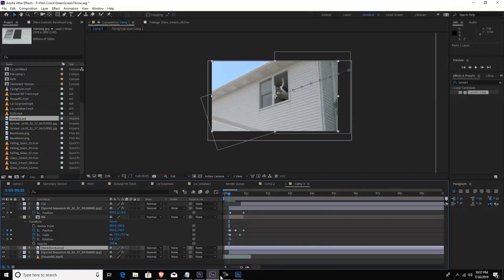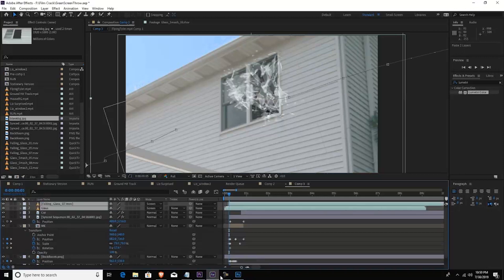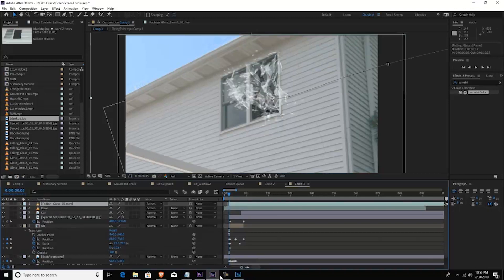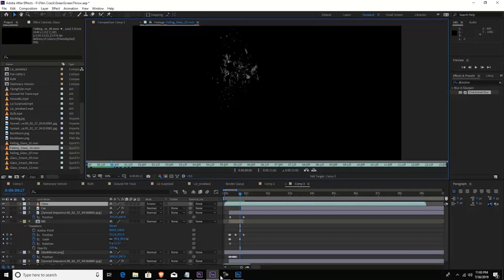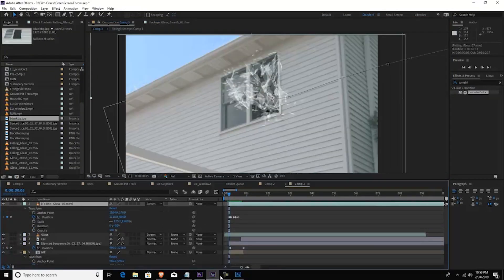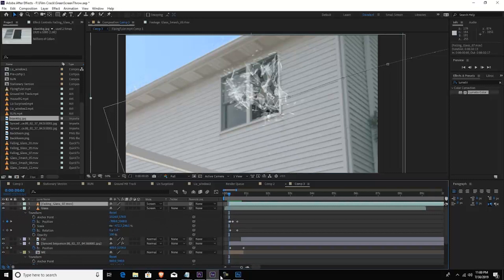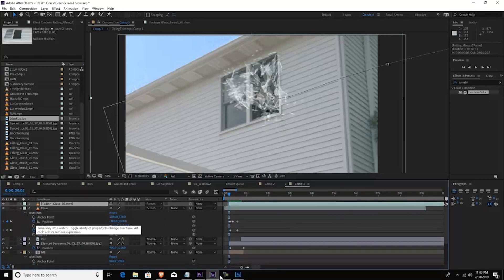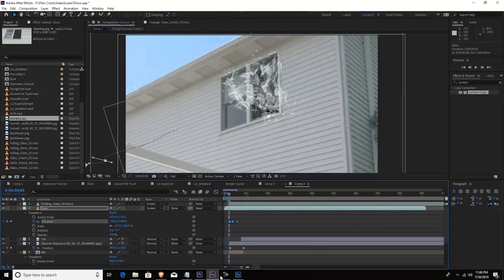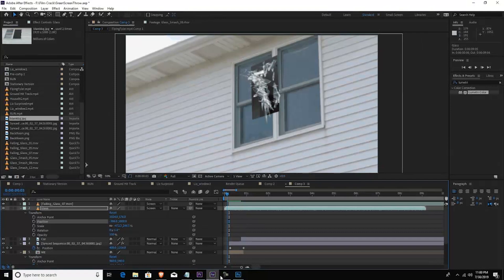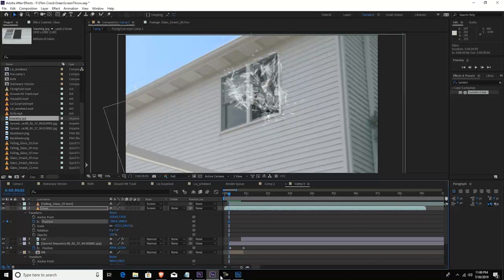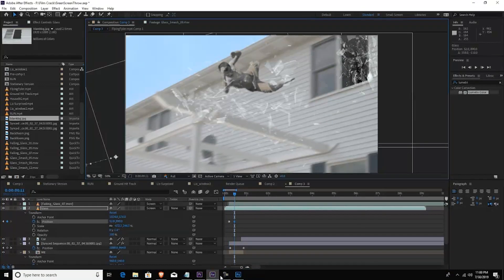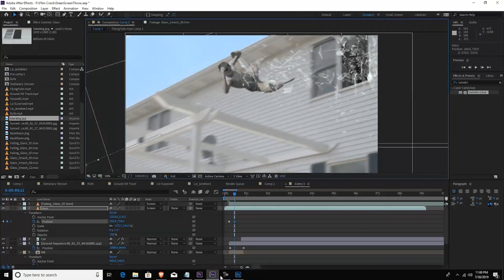And then after that what I did was I added this glass, this falling glass stock content from Video Copilot. And so I resized it and I layered it over myself, like I'm already busting through the window. And what I did was I tracked it, and I tracked it frame by frame. Usually I don't track things frame by frame, usually what I do is I track it with Mocha or I track it in After Effects and then I'll just put it to a null object. But I didn't do it this time because it's such a quick effect. I actually just positioned a keyframe to be right around where the window was.